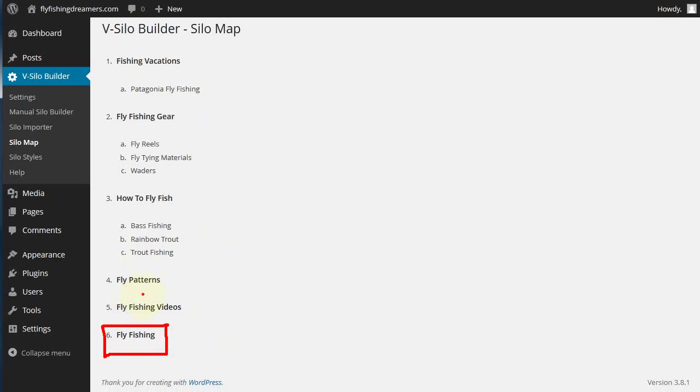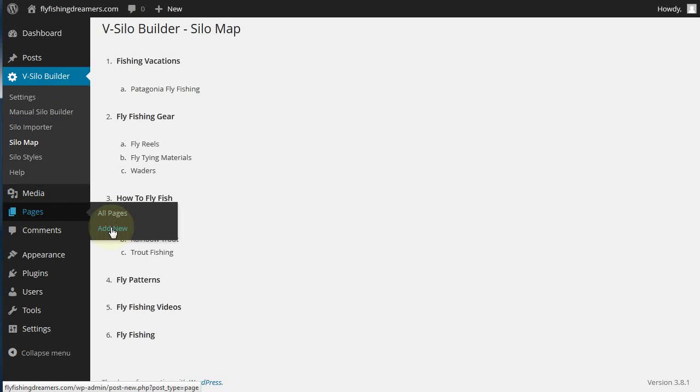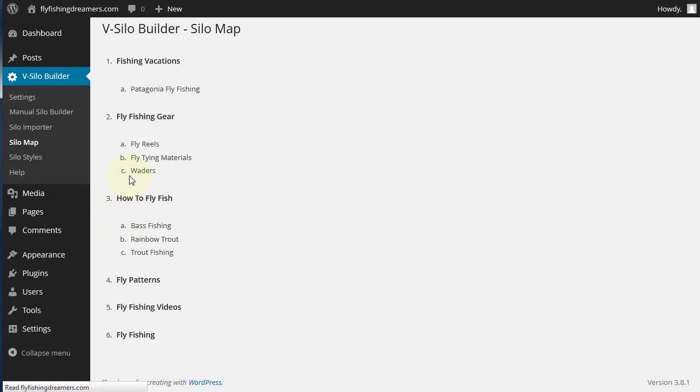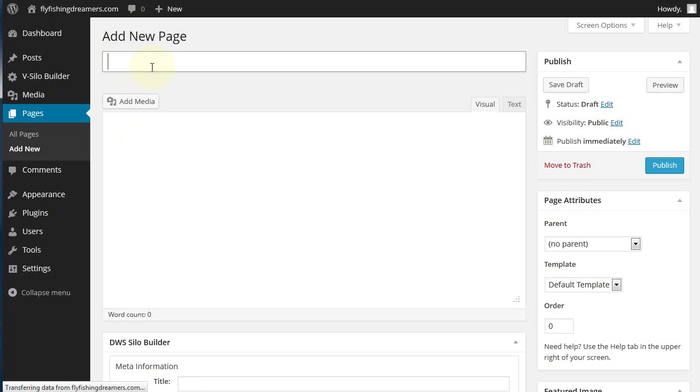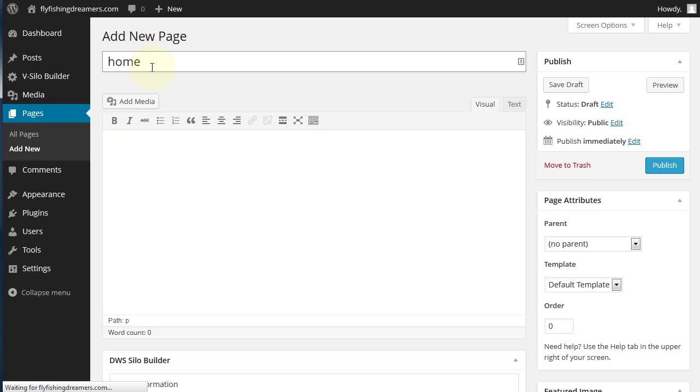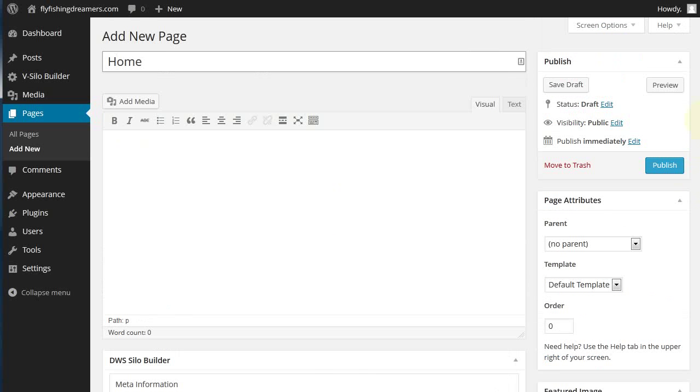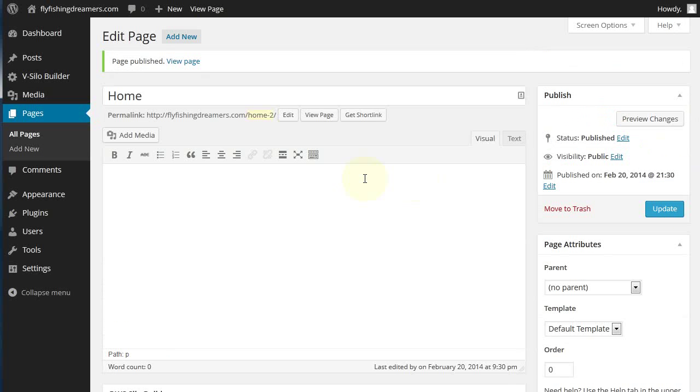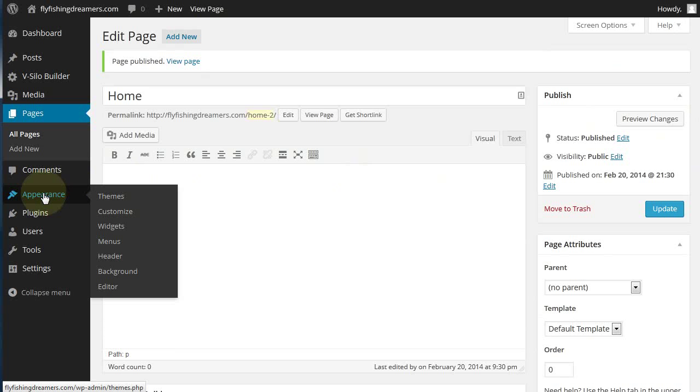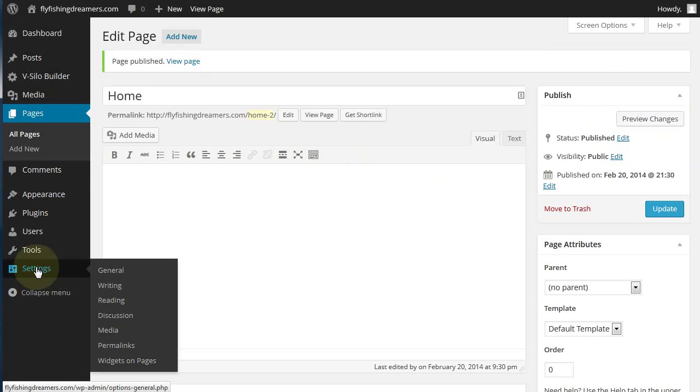We've got one of two options to fix this. The first and simplest way is to just create a new page called, let's say home for the time being. Just call that home. We can rename this at any time we want and click publish. Now that page has just been published.